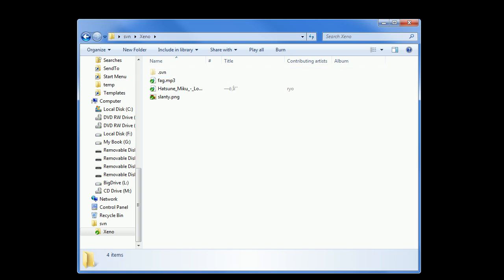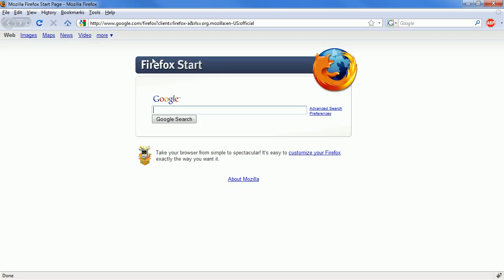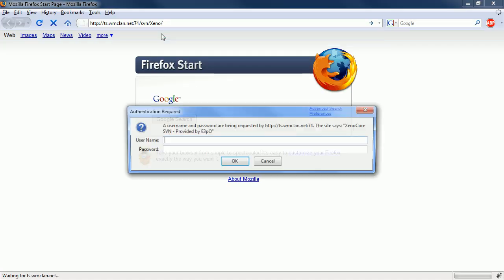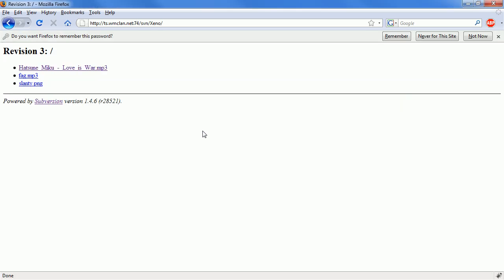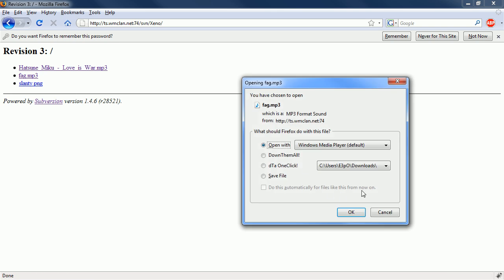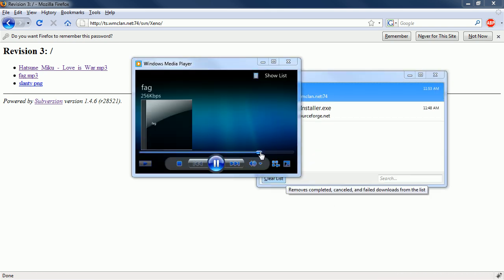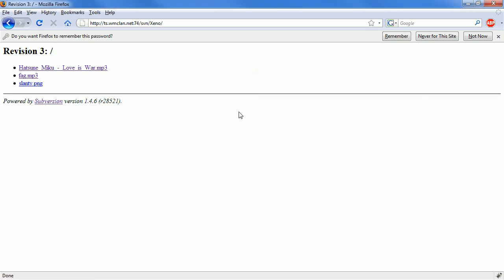Now if you have web access for the SVN, you can go to the SVN. And as you can see it is there and able to be downloaded. And it can be played. Just like that.